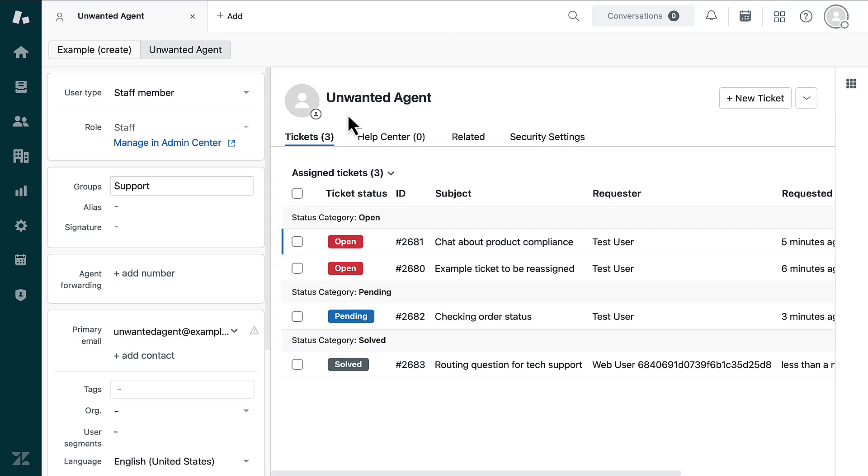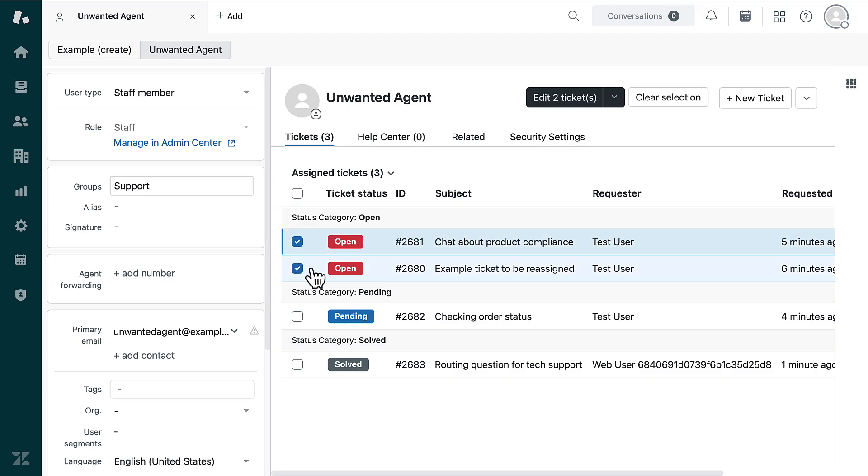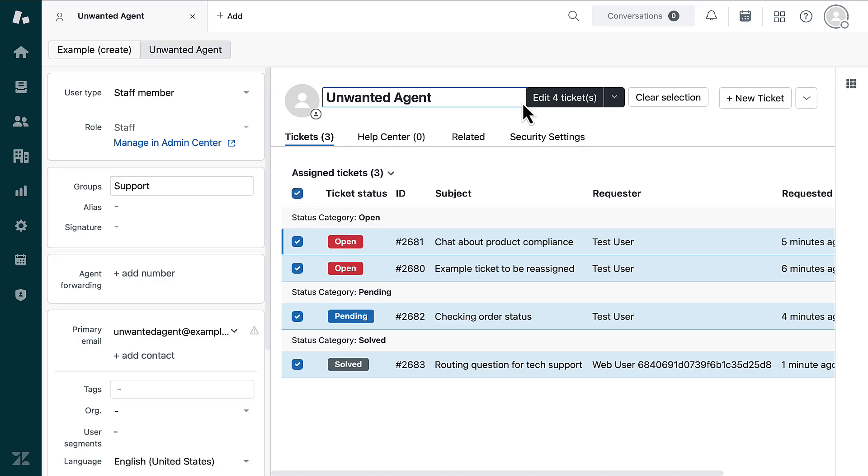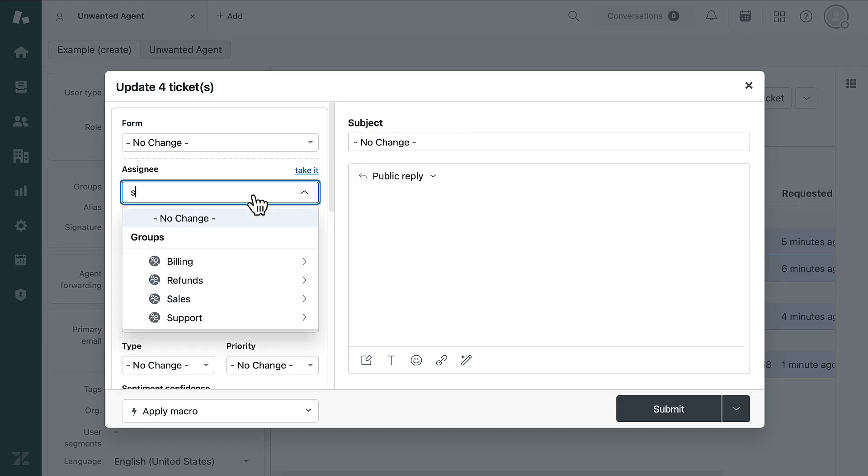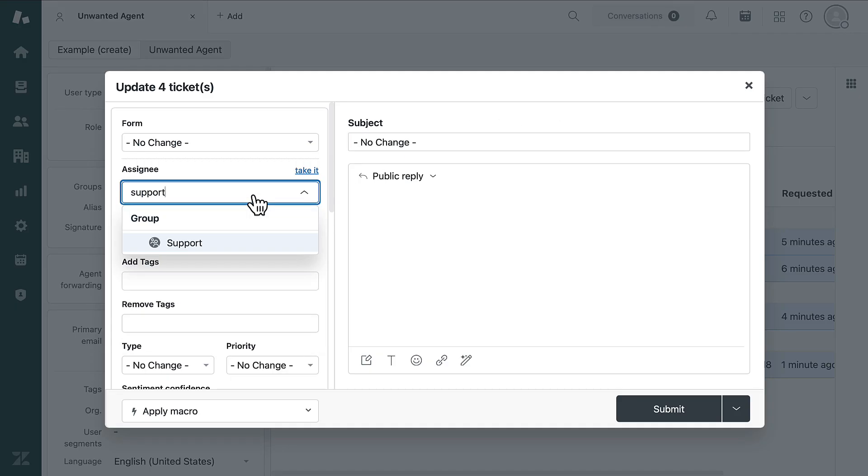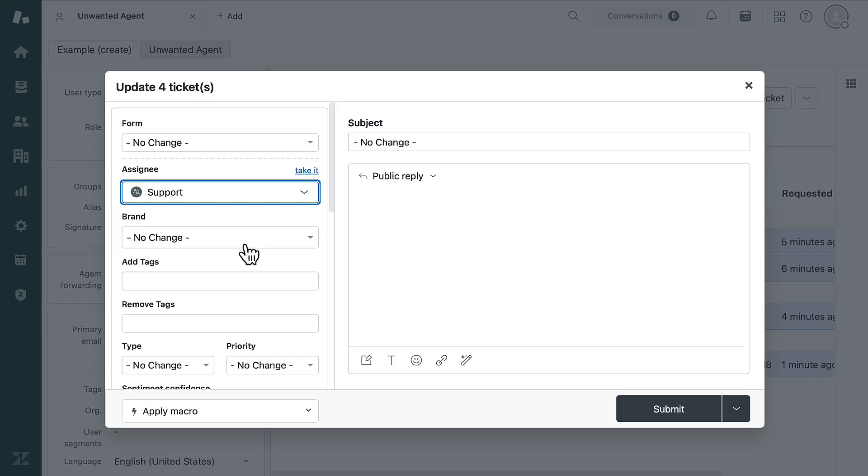You can reassign tickets individually or select multiple tickets at the same time, and then click Edit Tickets. Choose the appropriate assignee, such as an agent group or a specific agent who is still part of the account. Submit the update.